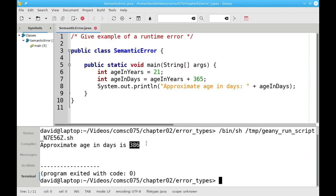386 is nowhere near the correct answer. The problem is here on line 7. Instead of multiplying by 365, I added 365.